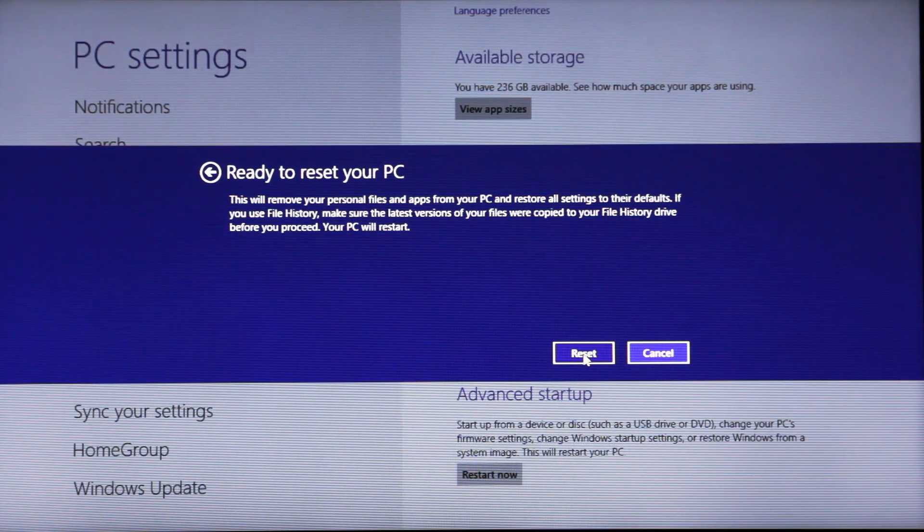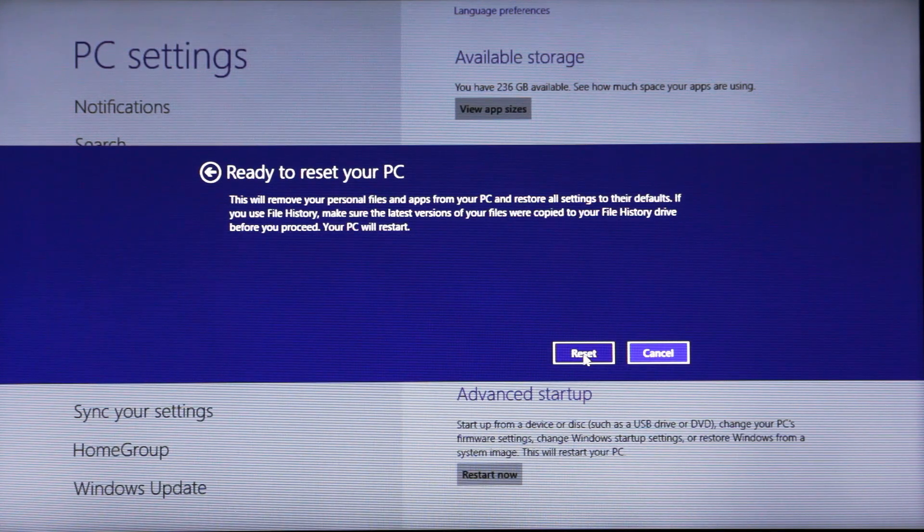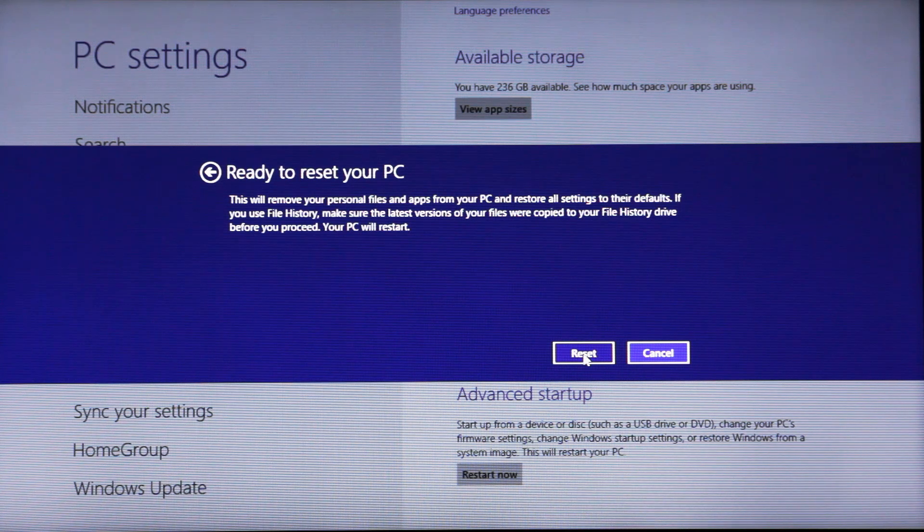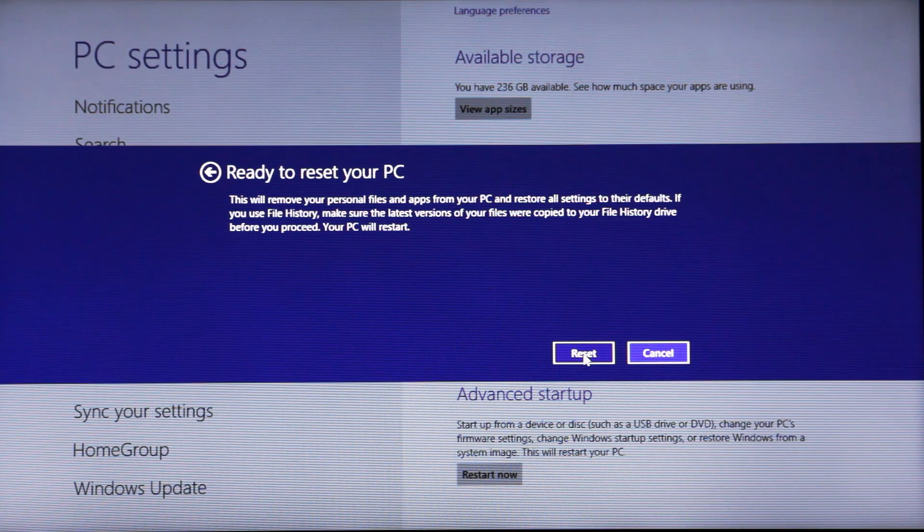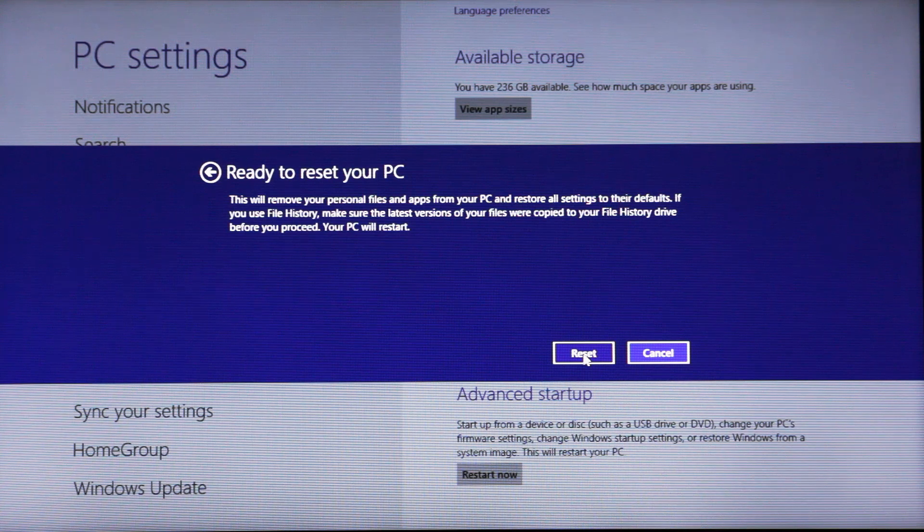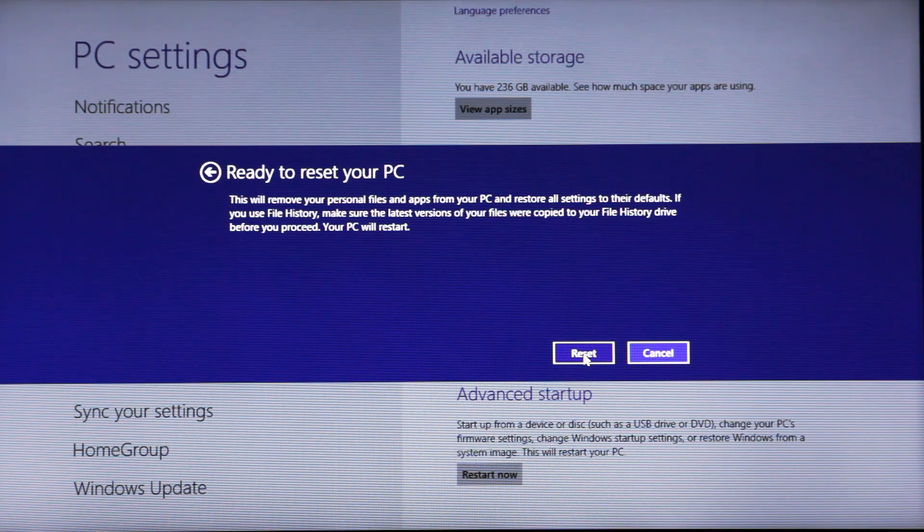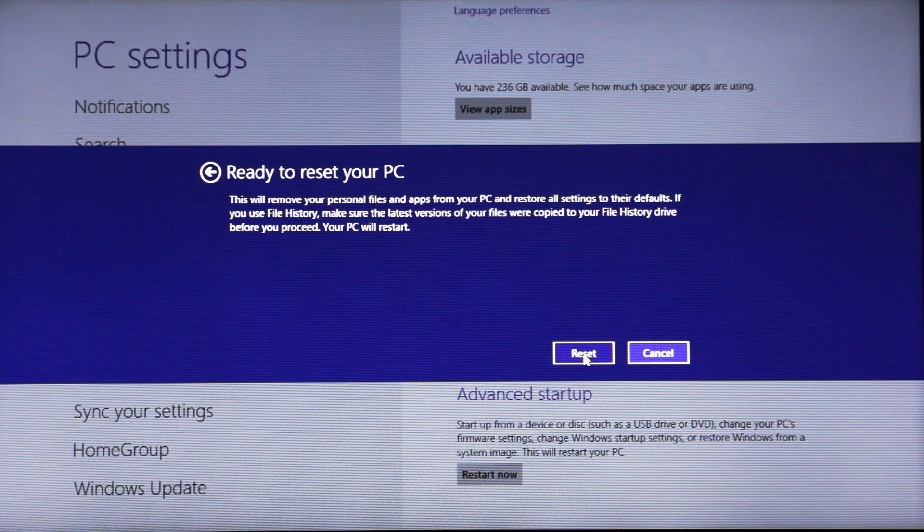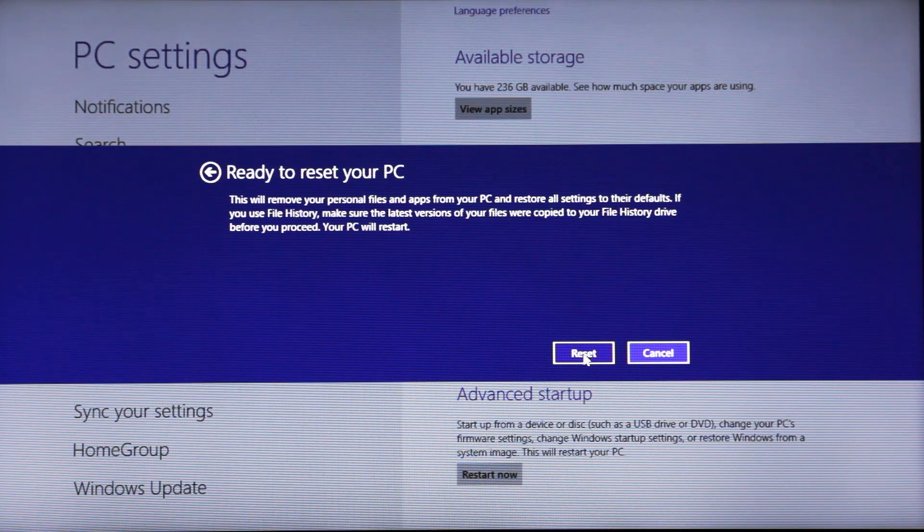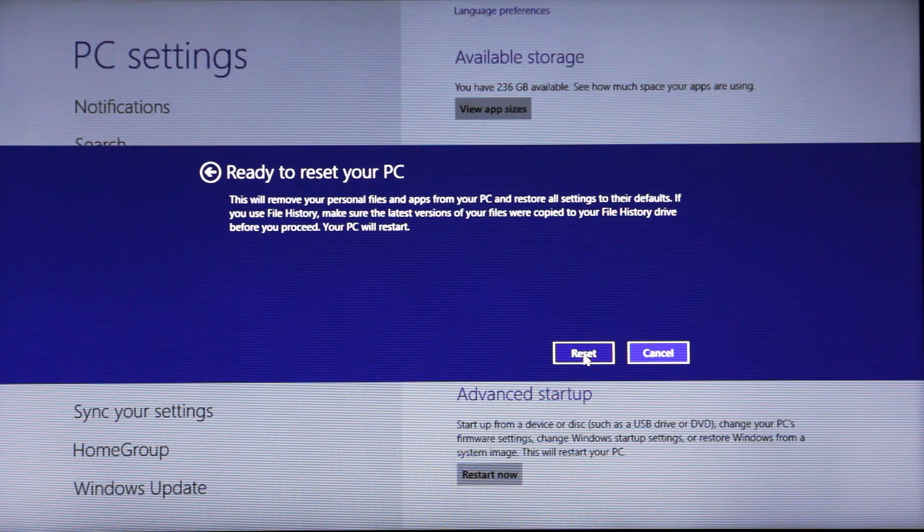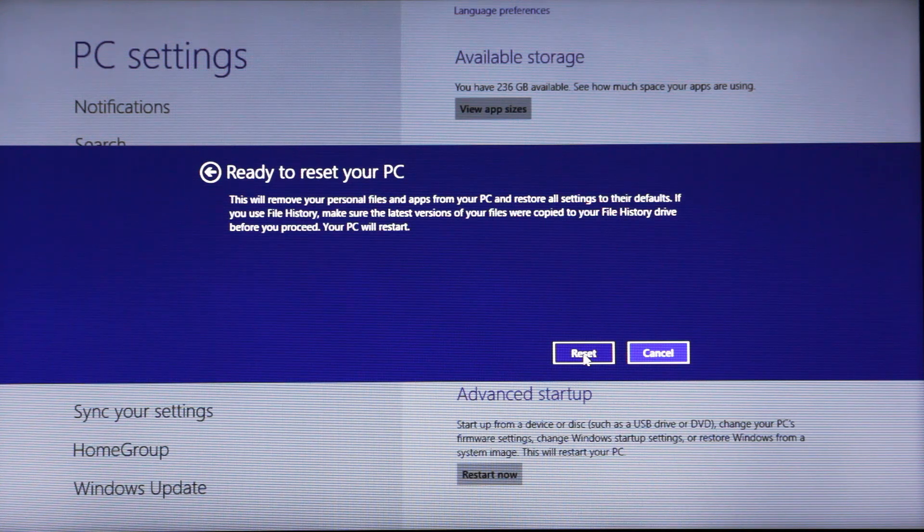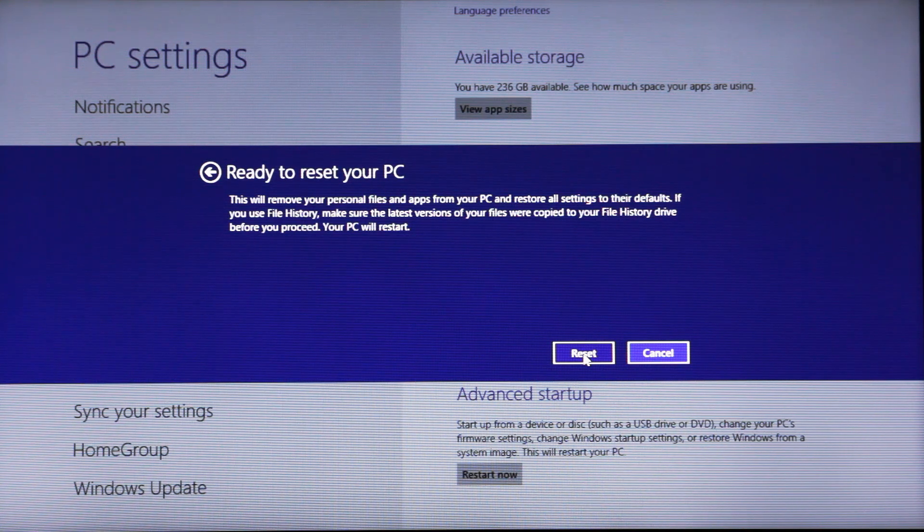And it says ready to reset your PC. This will remove your personal files and apps from your PC and restore all settings to their defaults. If you use file history, make sure the latest versions of your files were copied to your file history drive before you proceed. Your PC will restart. Basically, if you have anything important on your computer that you want to save, make sure you save it to another hard drive before you do this, because this will delete everything.